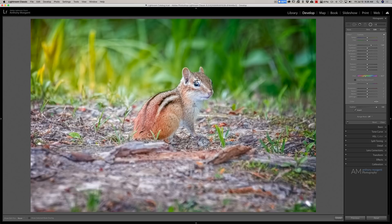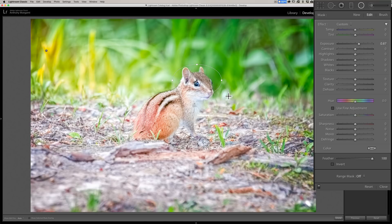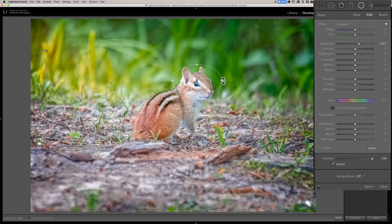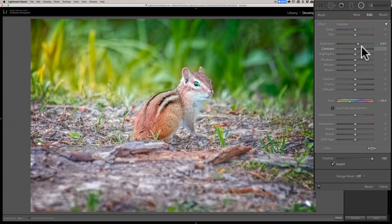I'll hit the H key again to show the overlays. The second filter is still opposite of what I need, so I'll click Invert. Then I'll rotate it around and get it over the chipmunk's face a little better. I'll give it that yellowish tint as well, and bring it down just a little bit — maybe that was just a touch too bright. So now we have two radial filters: there's the first one and there's the second one.